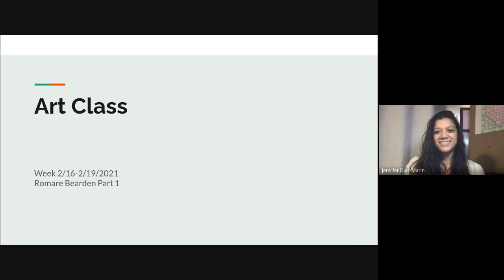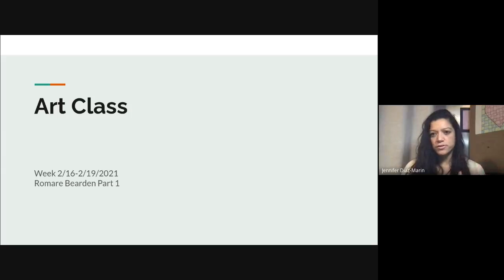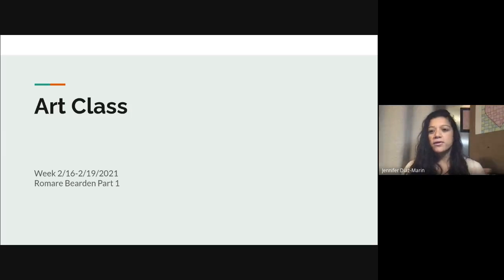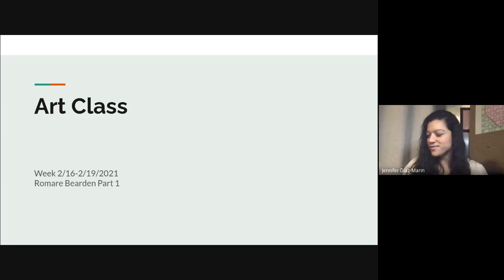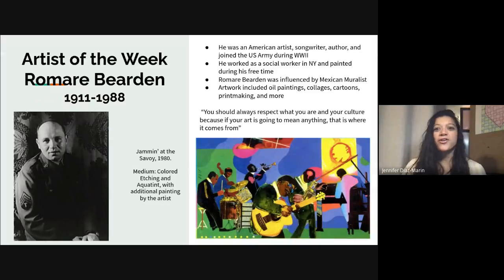Hey students, welcome back to art class. I'm doing so much better, so I hope you guys weren't too concerned. I feel better and let's get started.